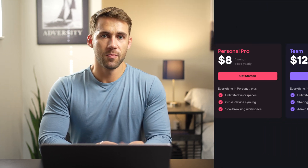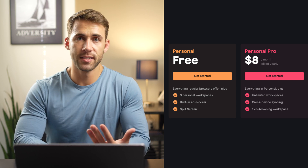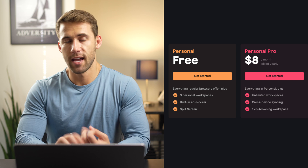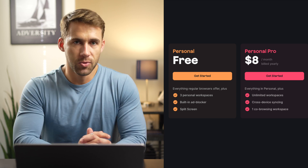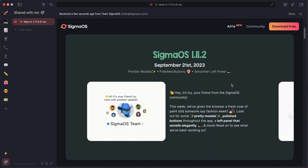So onto the important topic of pricing. Sigma OS is free, but there is a pro version for just $8 a month that gives you access to features like unlimited workspaces, cross-device syncing, and co-browsing. Although, with it being a productivity tool, they do offer a 50% discount on pro plans for students and educators, making it just $4 a month. But even at $8 a month, I think with everything you get out of the app — the quality of life improvements and boost in productivity — it's absolutely worth it. I'd happily donate a monthly amount just to support the team behind it and their efforts, since they push new updates every week on Thursday.